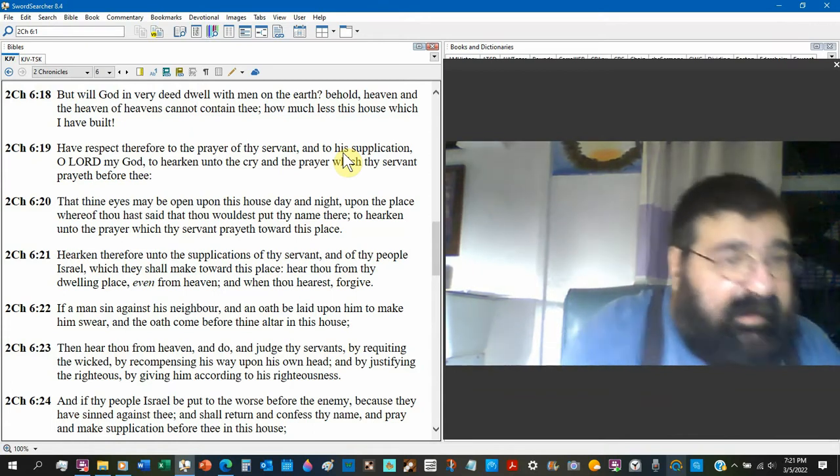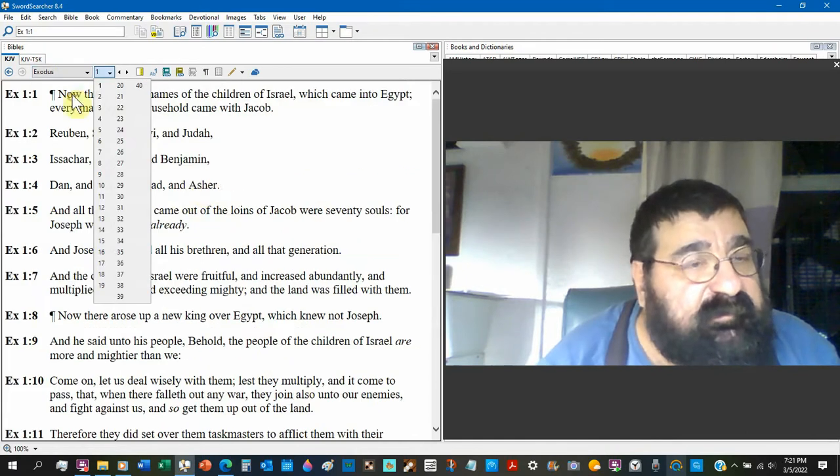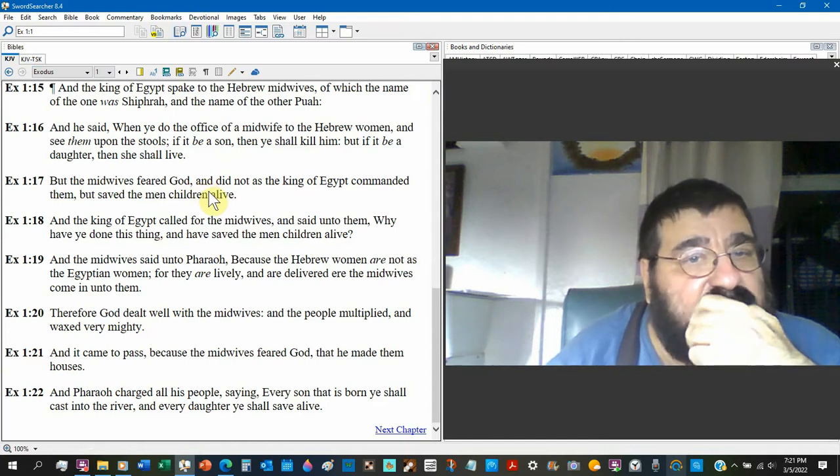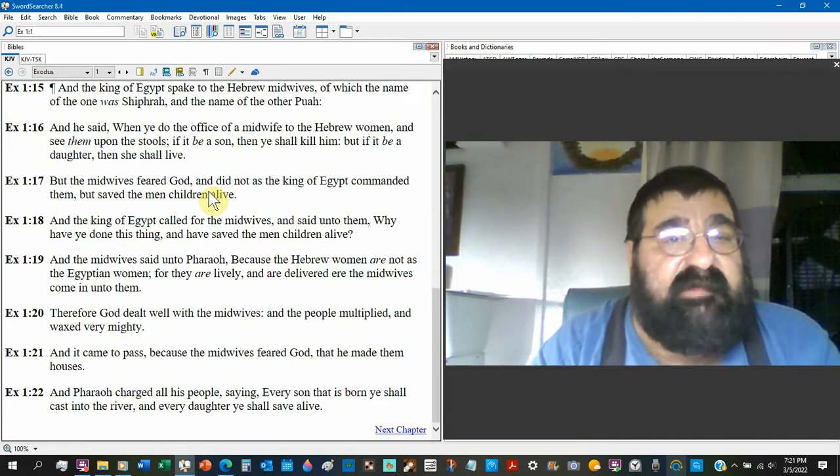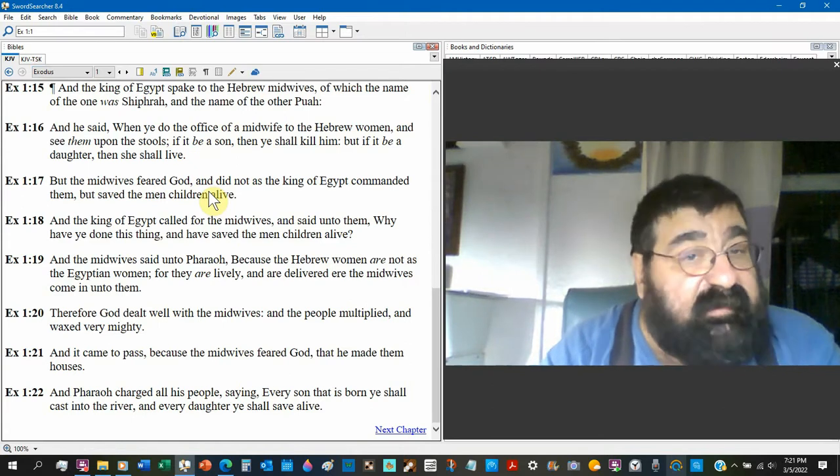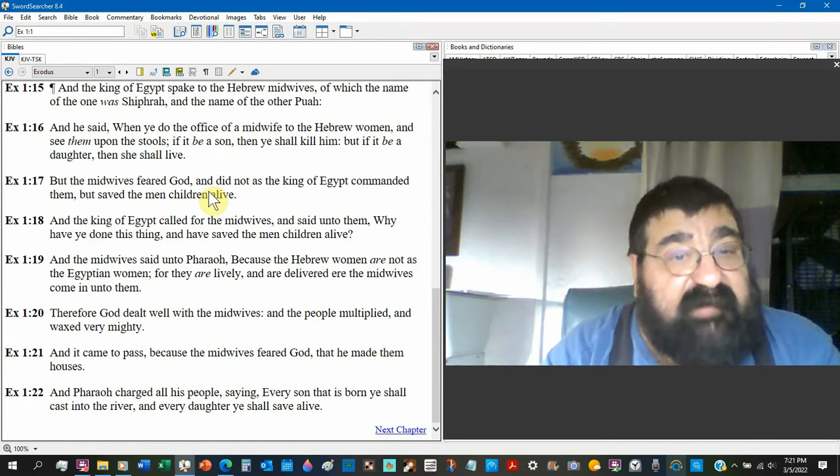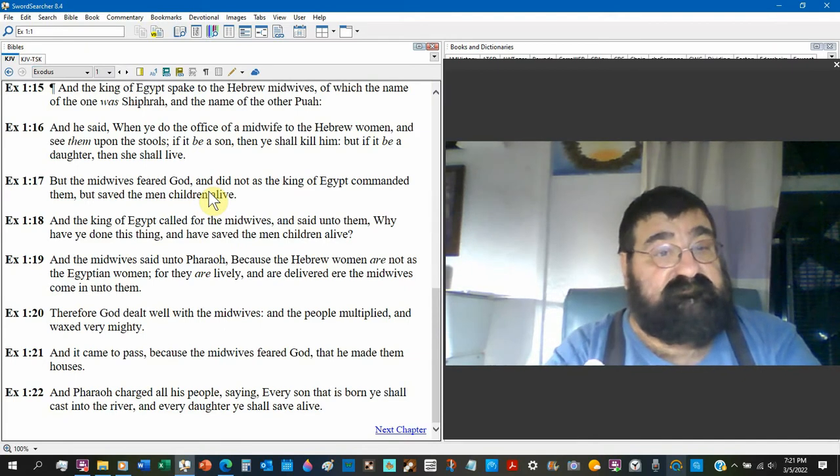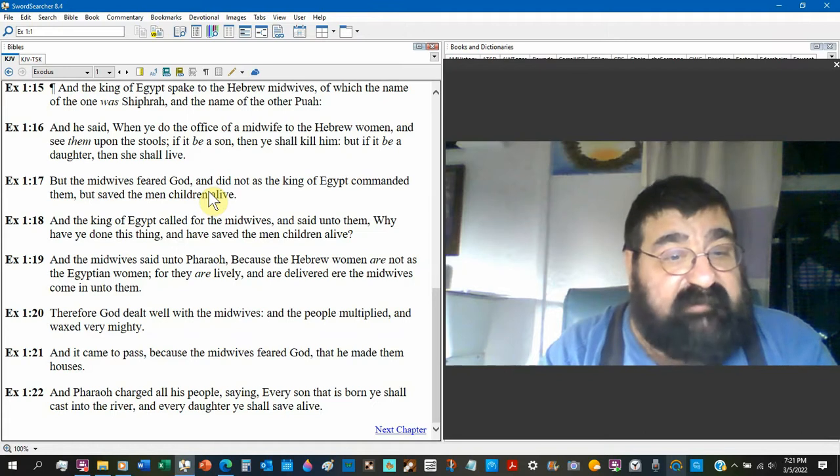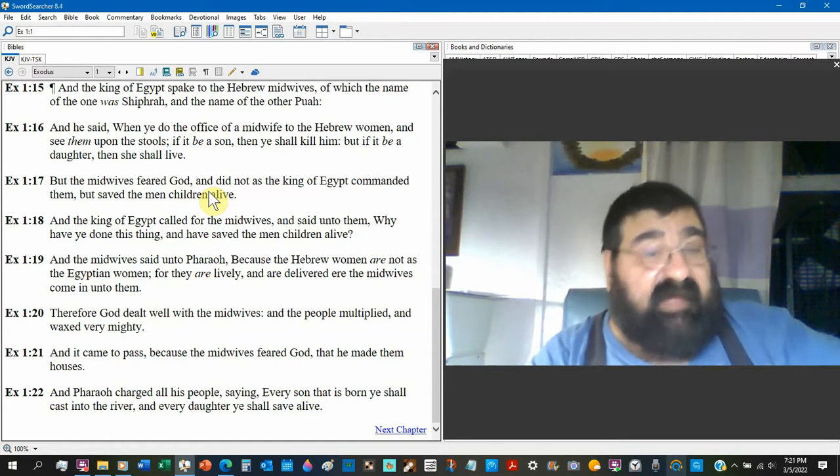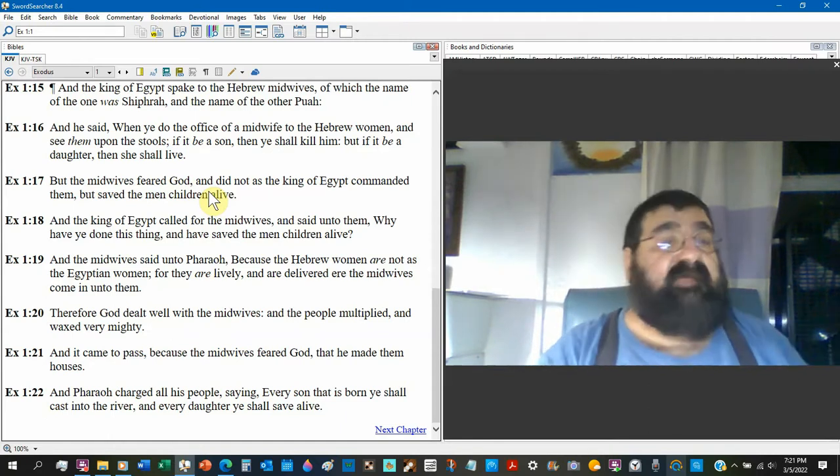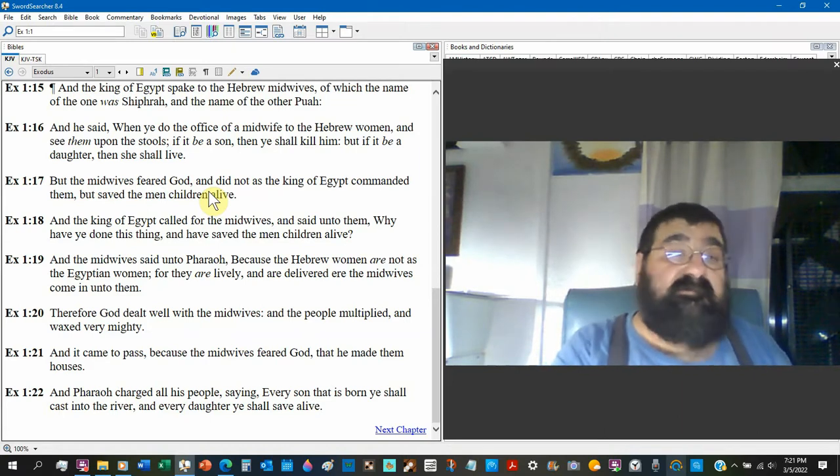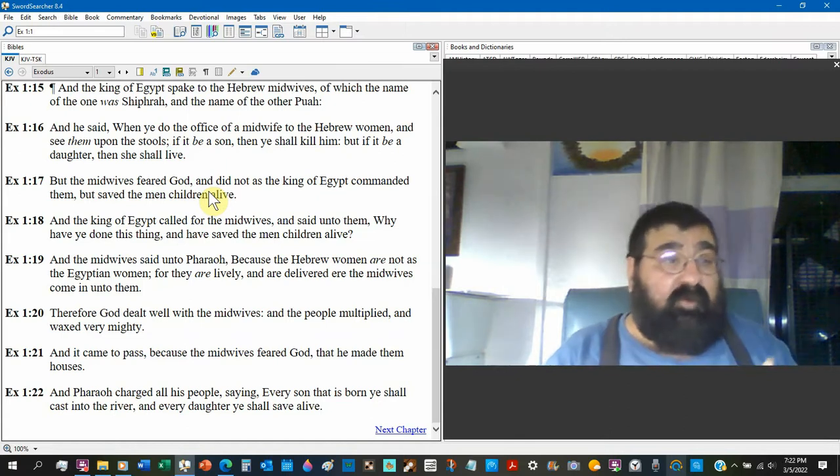Here's another one, Exodus. Exodus chapter one, look at this one. Exodus 1:16, when you do the office of midwife to the Hebrew women and see them upon their stools, if it be a son thou shalt kill them. What does God say about killing? Thou shalt not kill. Verse 17, but the midwives feared God and did not as the king of Egypt commanded. They disobeyed the government. Look at verse 21, and it came to pass because the midwives feared God, you're to fear the government and you're to fear God, that's throughout the scripture, that he made them houses. Wait a minute, God blessed women who broke the law.